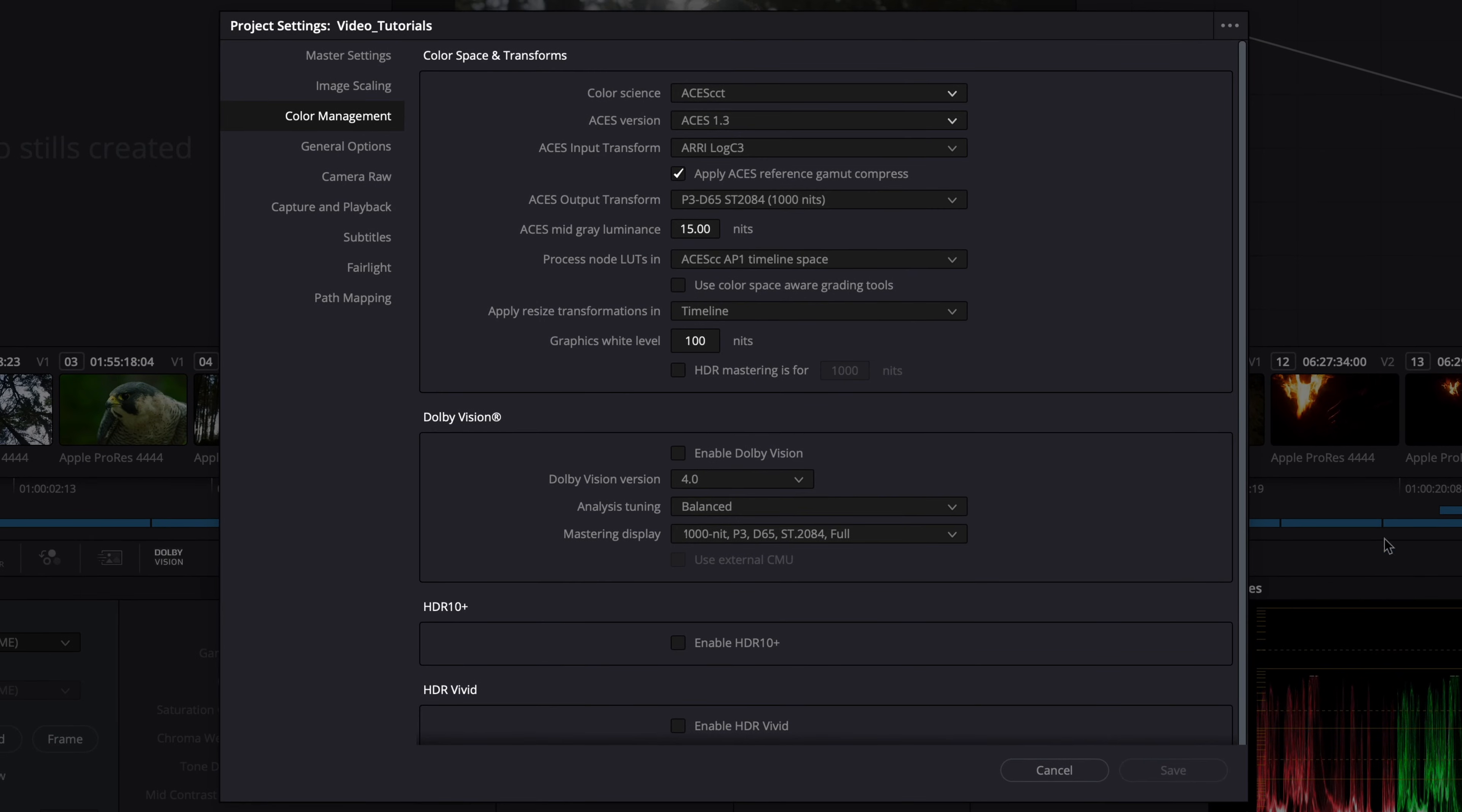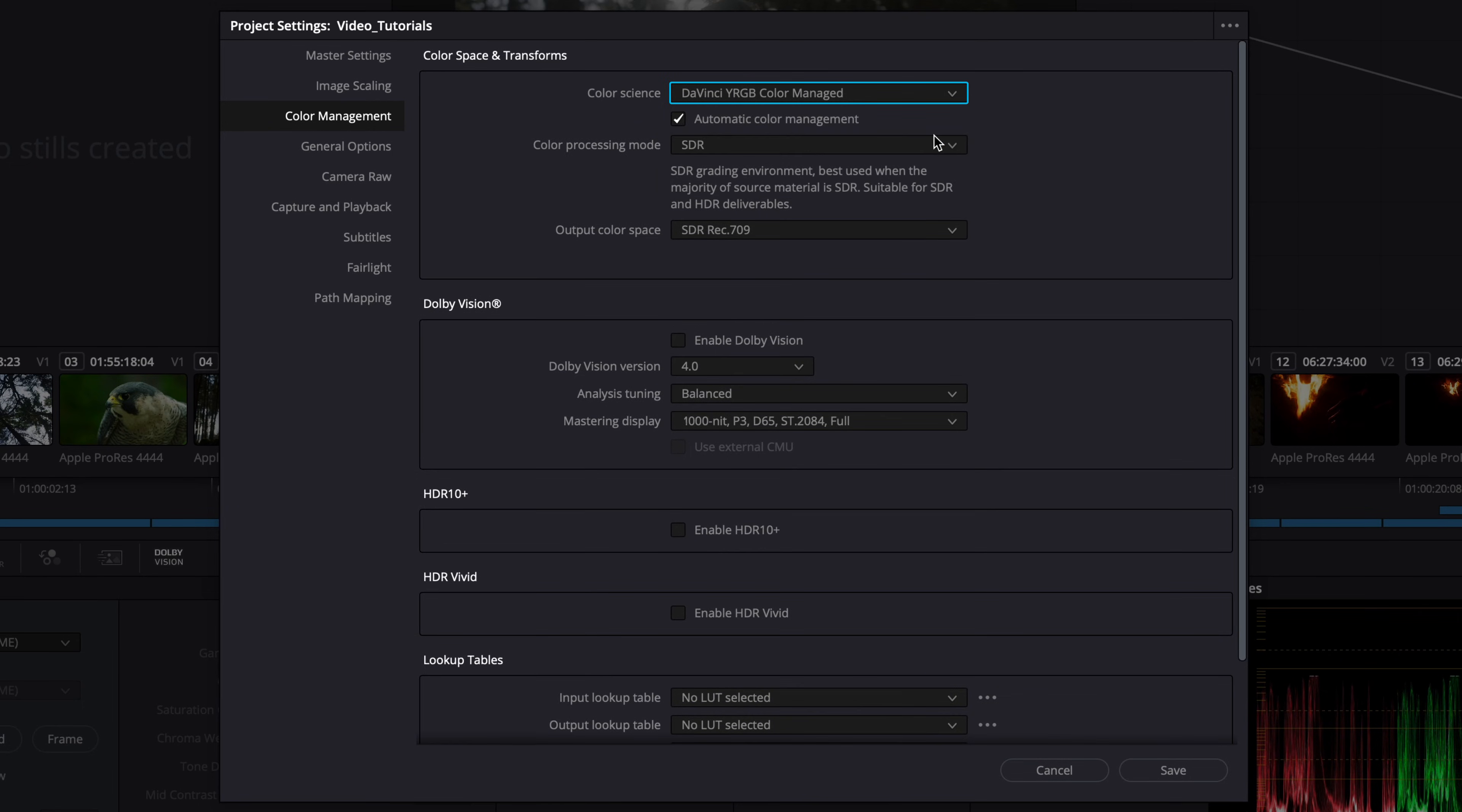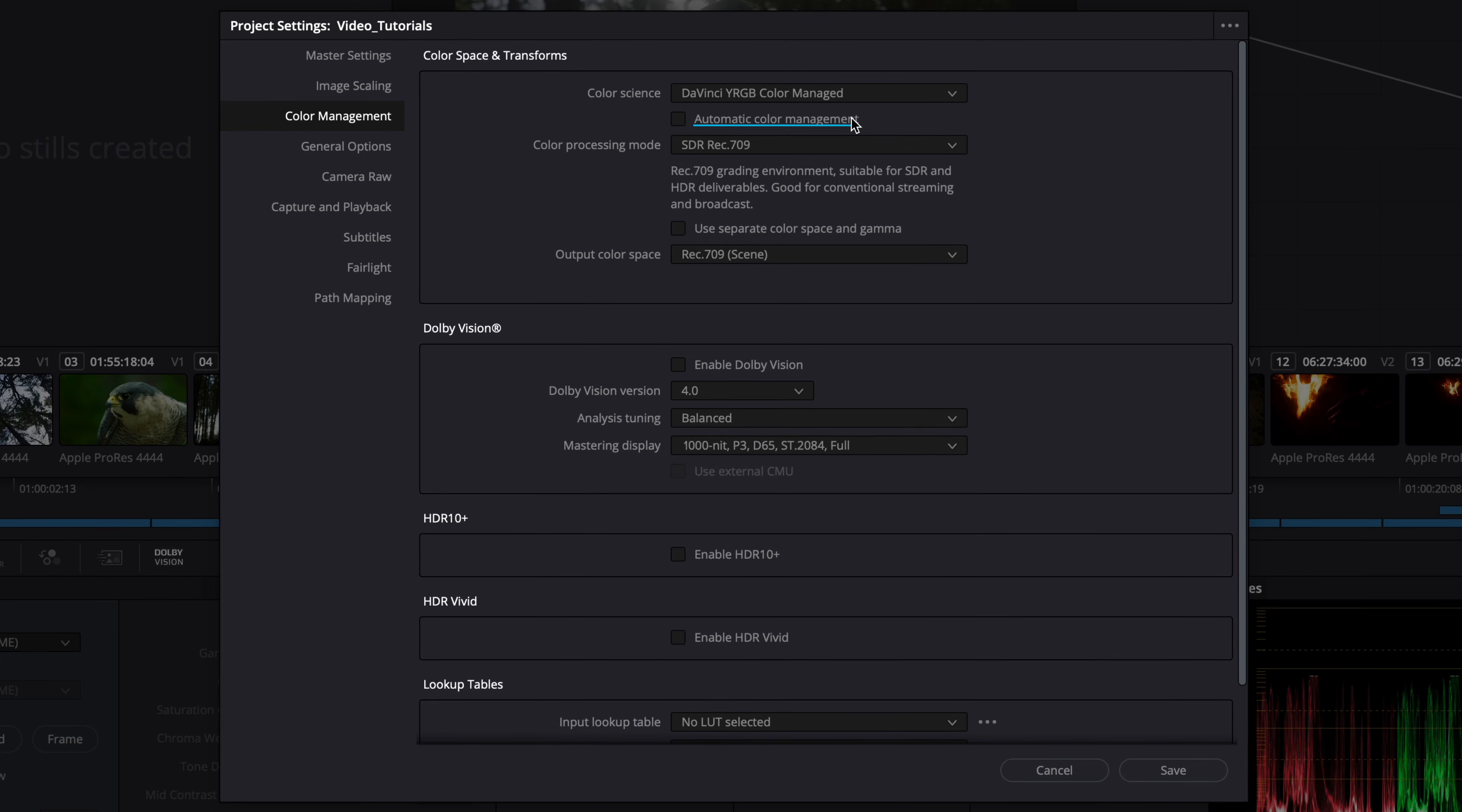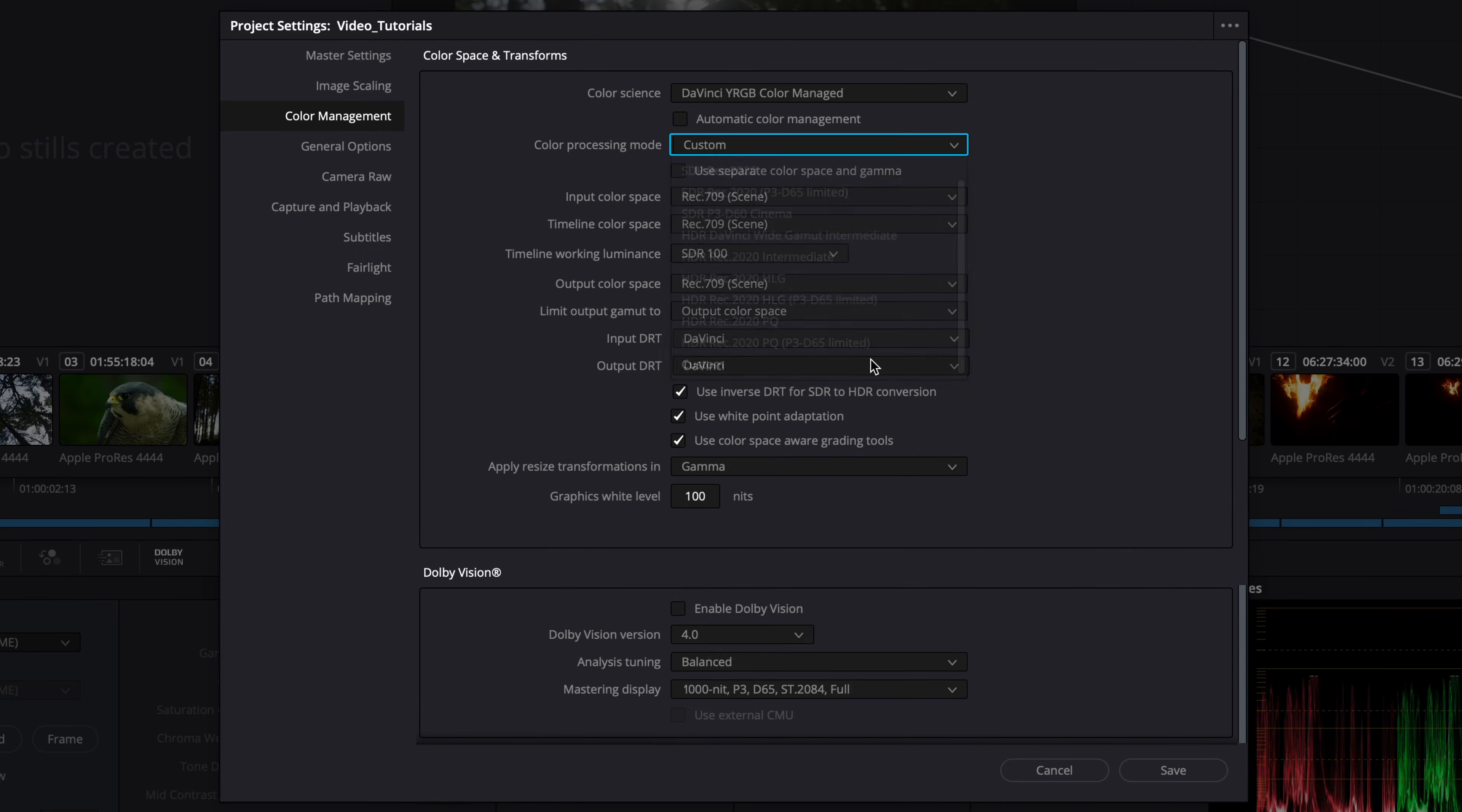Besides ACES CCT, you could also set up the color management using DaVinci YRGB color managed and select from a variety of color processing modes. We recommend deactivating the automatic color management and setting the color processing mode to custom to get full control over the color pipeline.